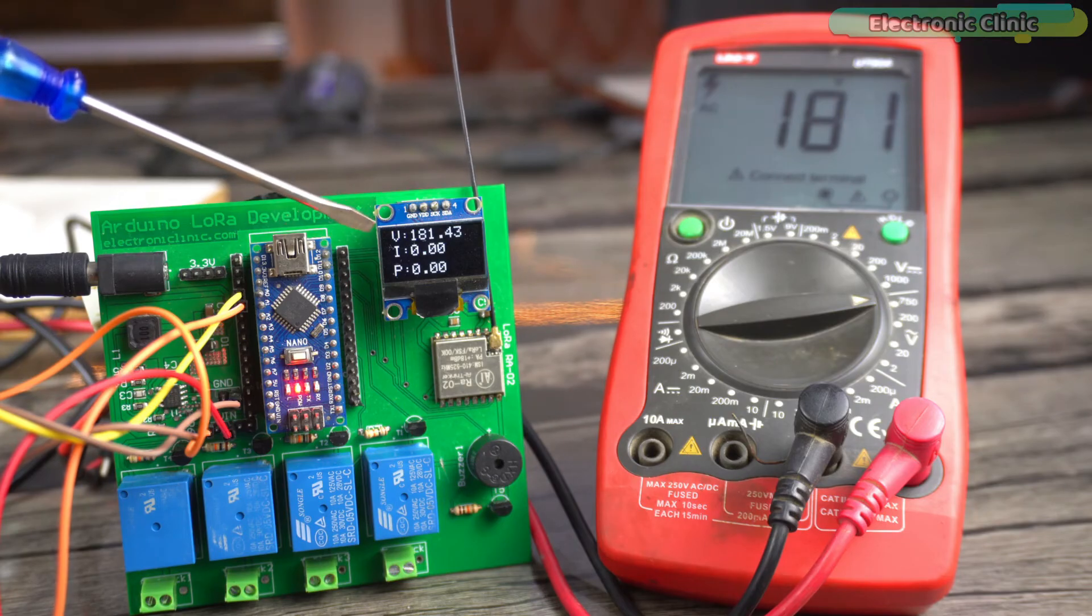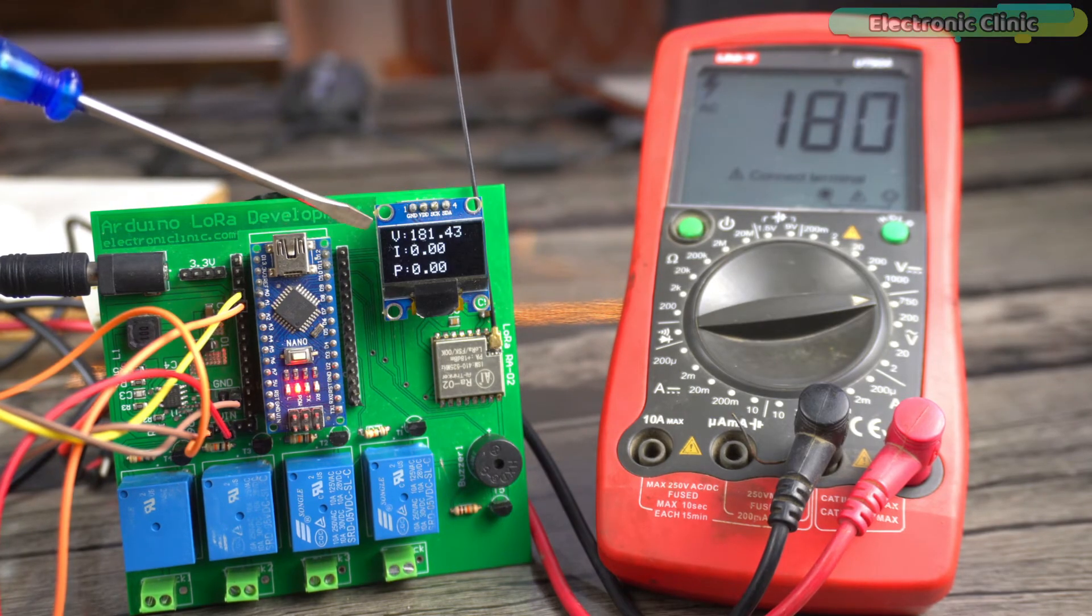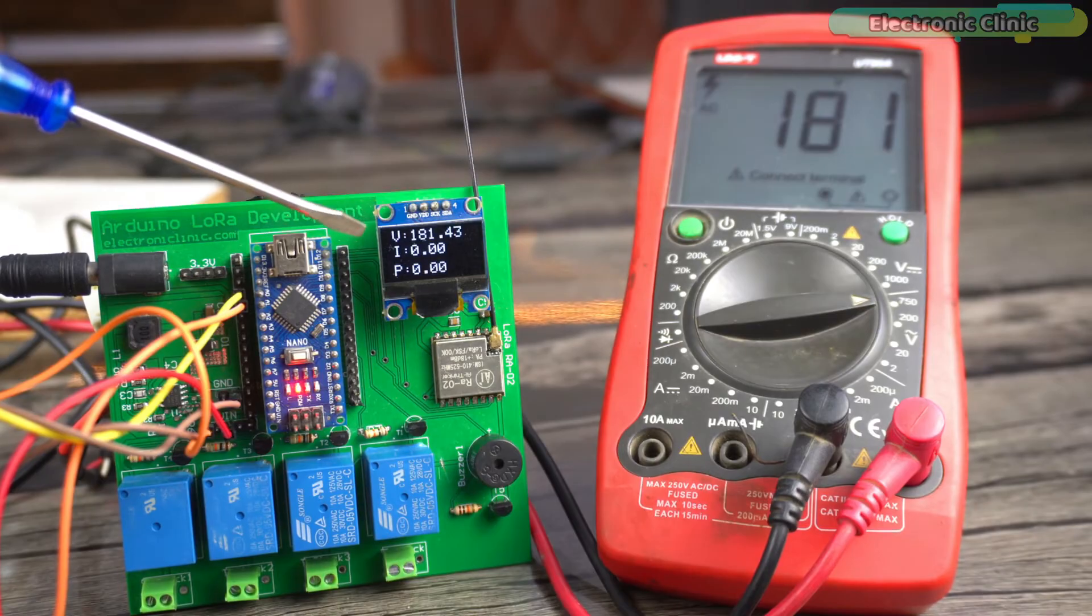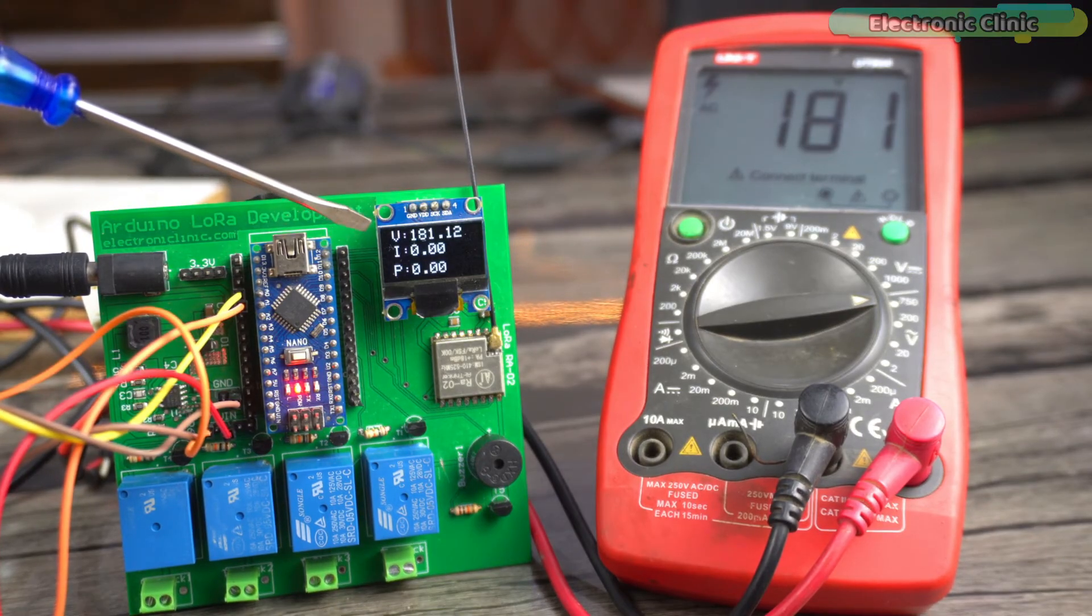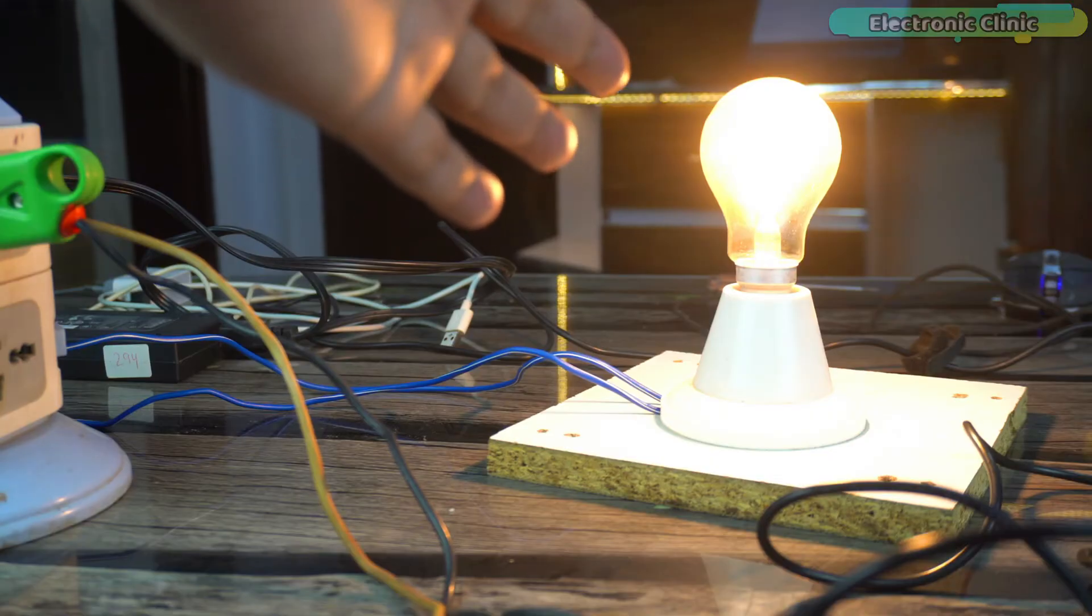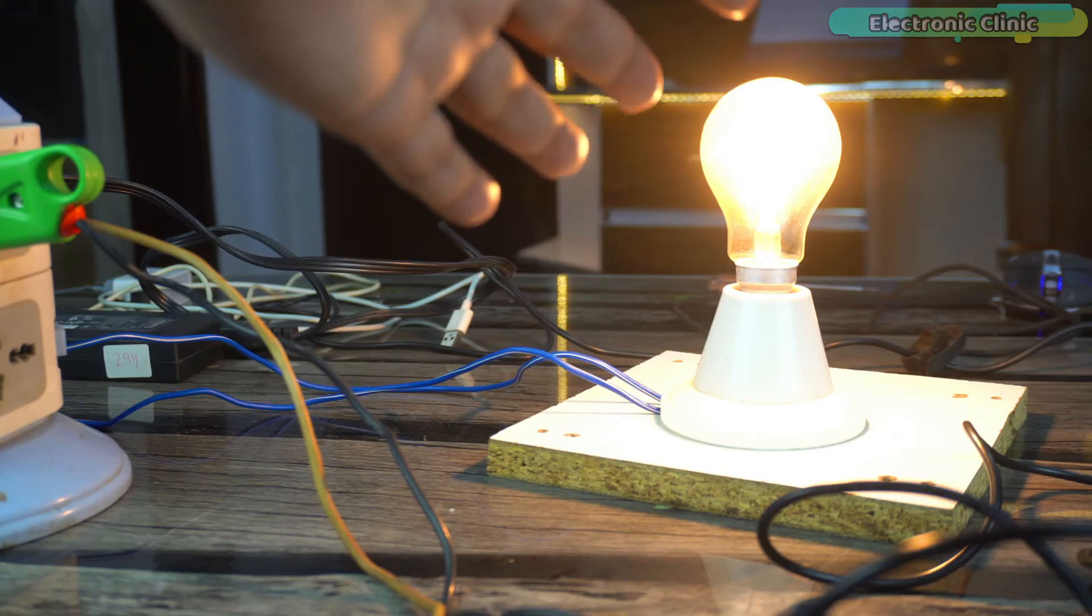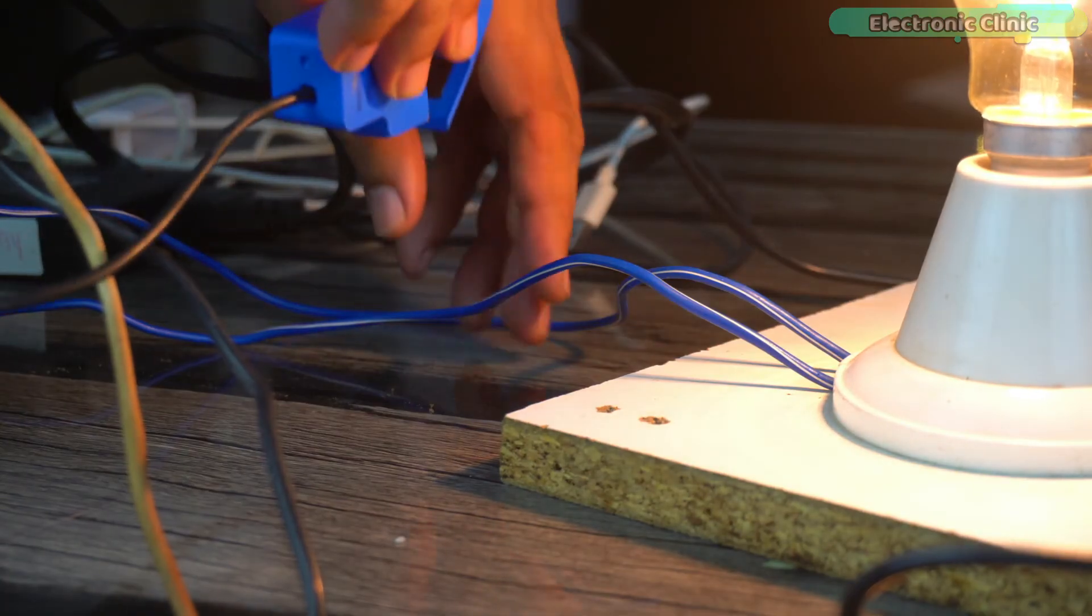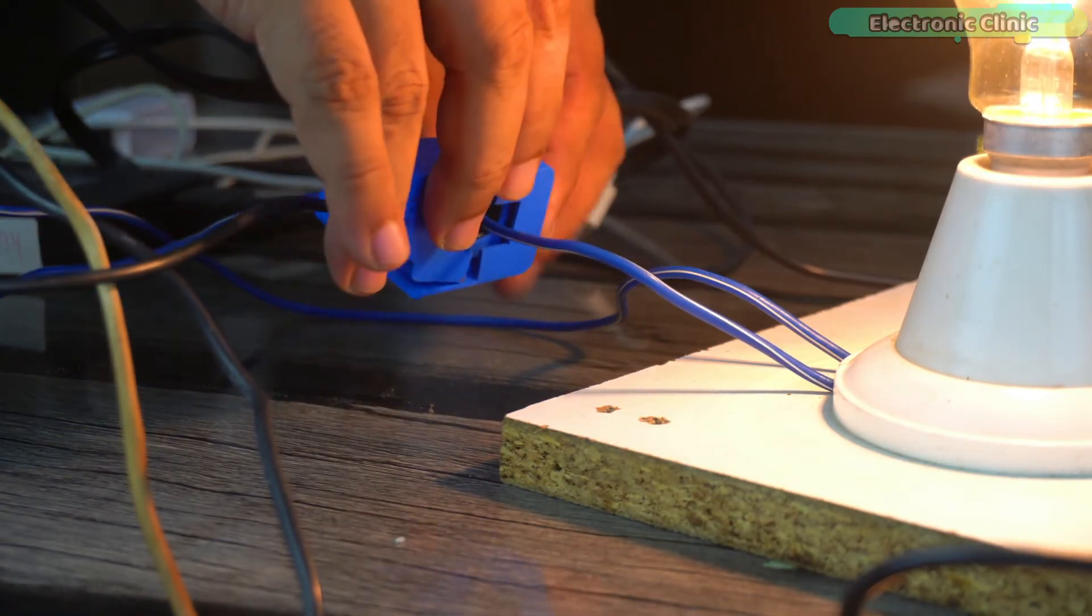Now let's start with the current sensor. I'm going to measure the current of this bulb and let's see if I'm gonna get the exact current value.